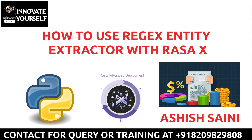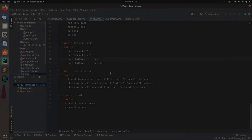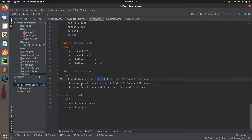Let's get started. This is a project we have already used in a previous session, where I showed you how to use synonyms. In the same way, this time we will be looking at how to use the regex entity extractor. Previously we were using synonyms to map various values to a single name for the entity part.